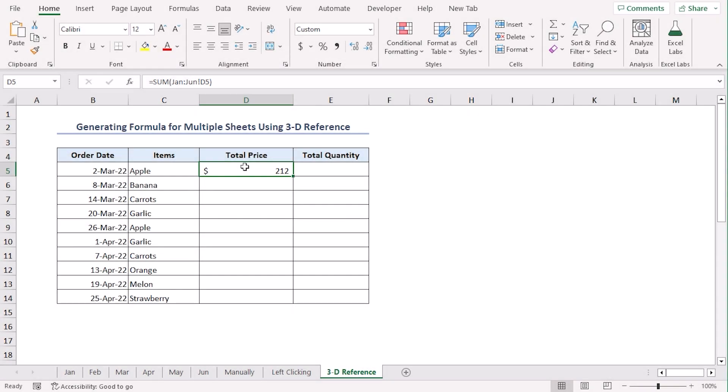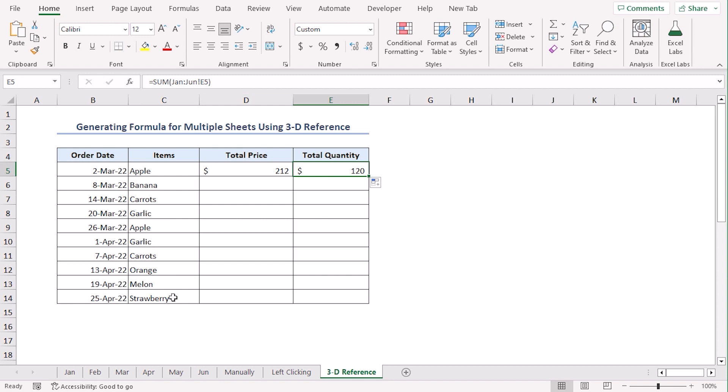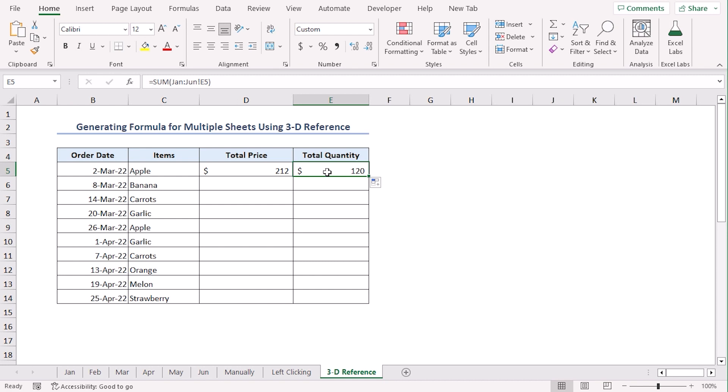And we can get our total price as well. Now, we can just use fill handle to drag to E5 since it will have same formula. You can see that it's giving us the total quantity which is in E5. Now, the total quantity is of number.